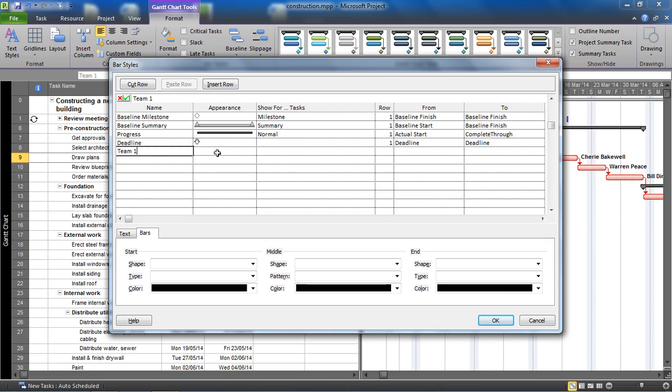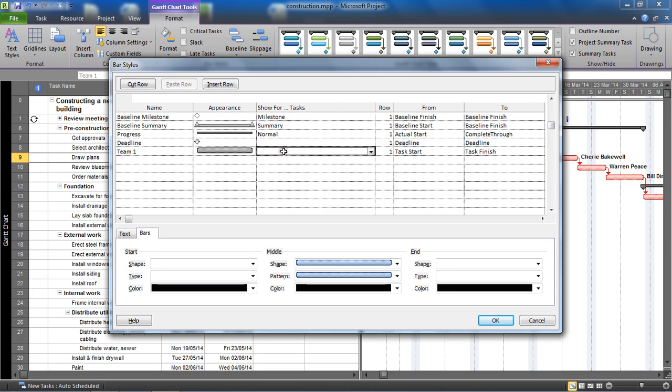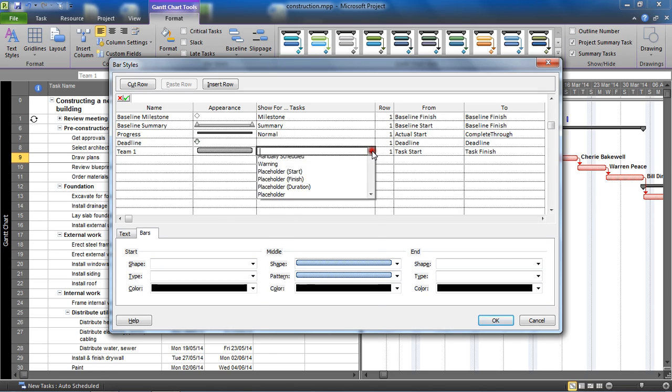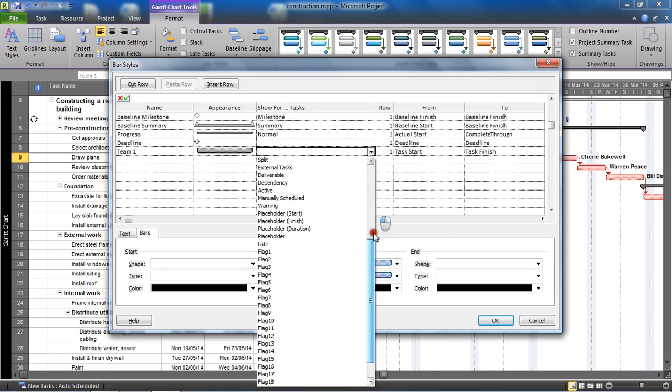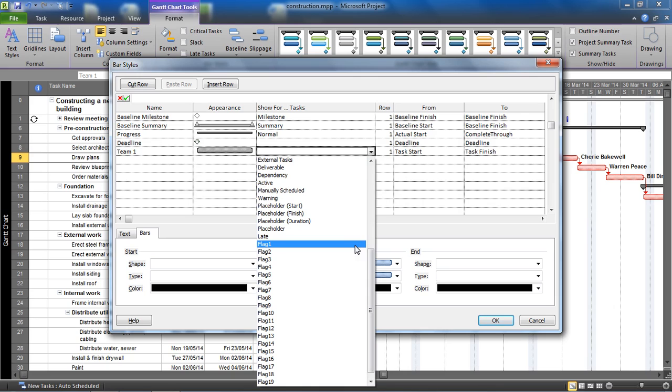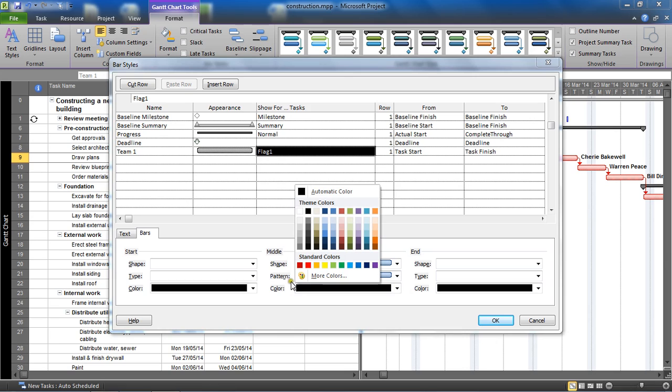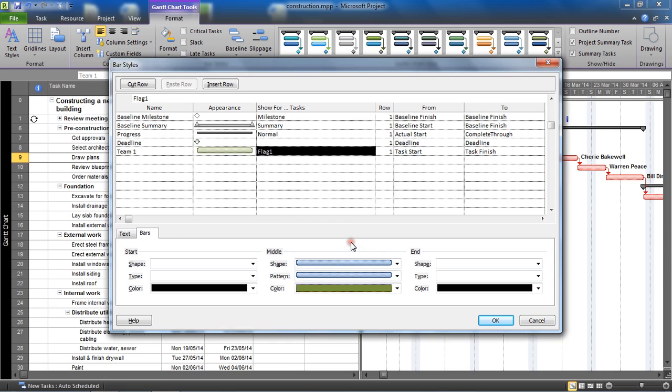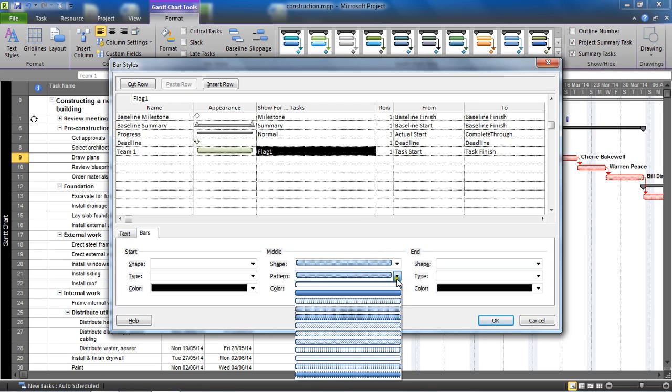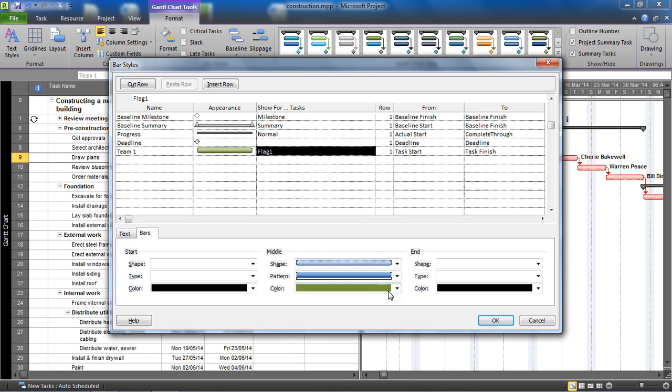So first, name of bar style: team one. Appearance: show for what tasks. I'm going to use this drop down list and choose flag one. Flag one is what I've used for team one so I'm saying use this bar style for the first flag. If it says yes, use this bar style. It's currently this black color. I'm going to change the color in this middle section at the bottom here to the color of my choice. I'm going to ask it to display green, always change the pattern to a more solid color as well. Display green if they're from team one, your flag one says yes.